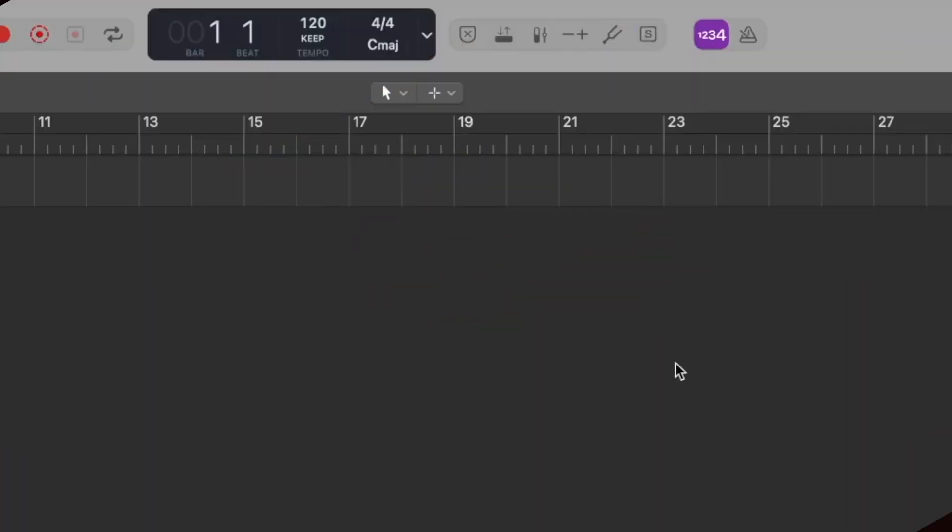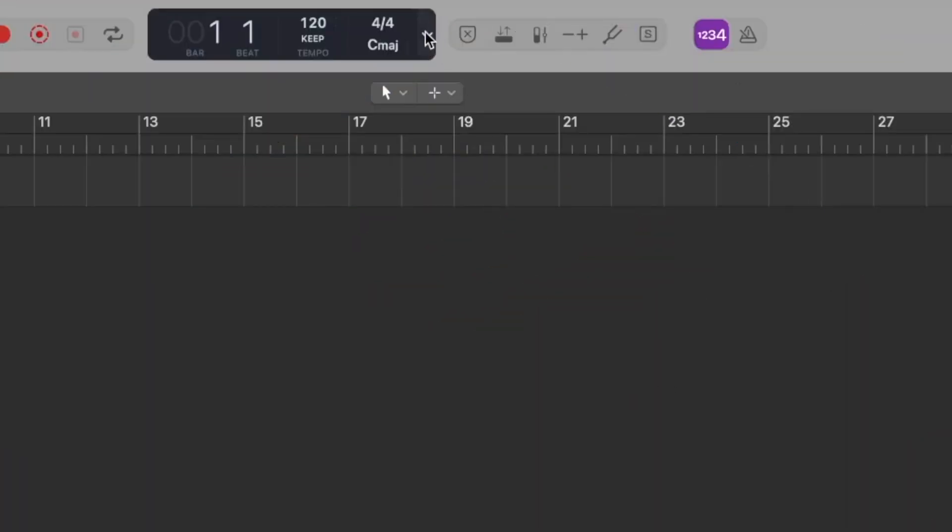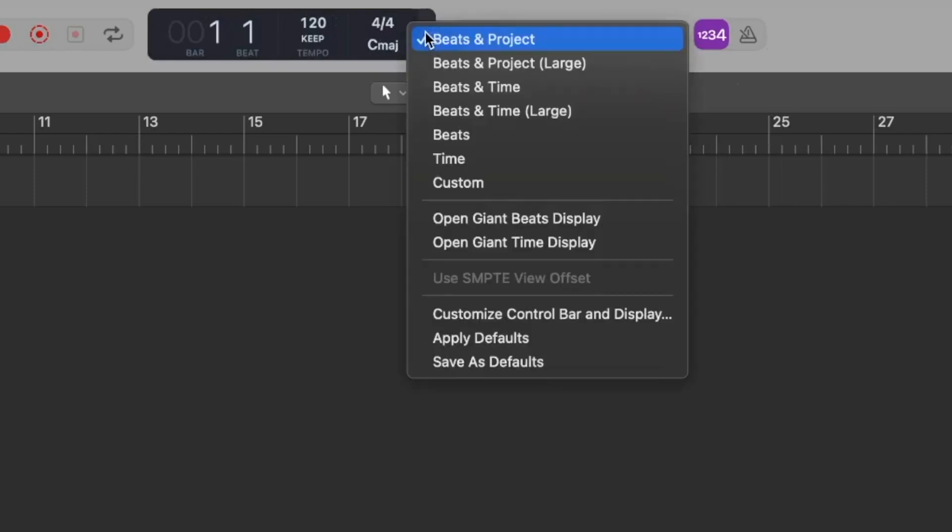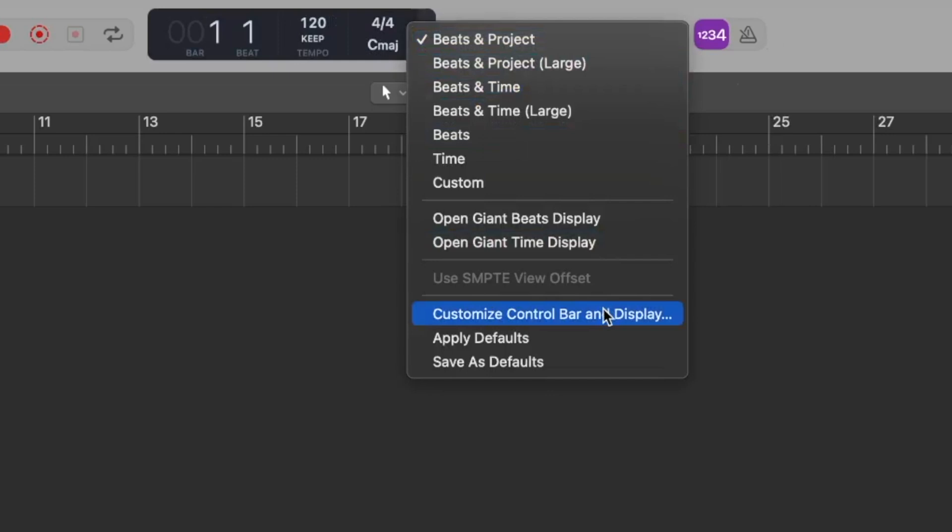However, you can customize this display to add tools that you don't use regularly. To do this go to the LCD display at the top in the middle and click the down arrow to the right. From this list you will be able to select customize control bar and display.